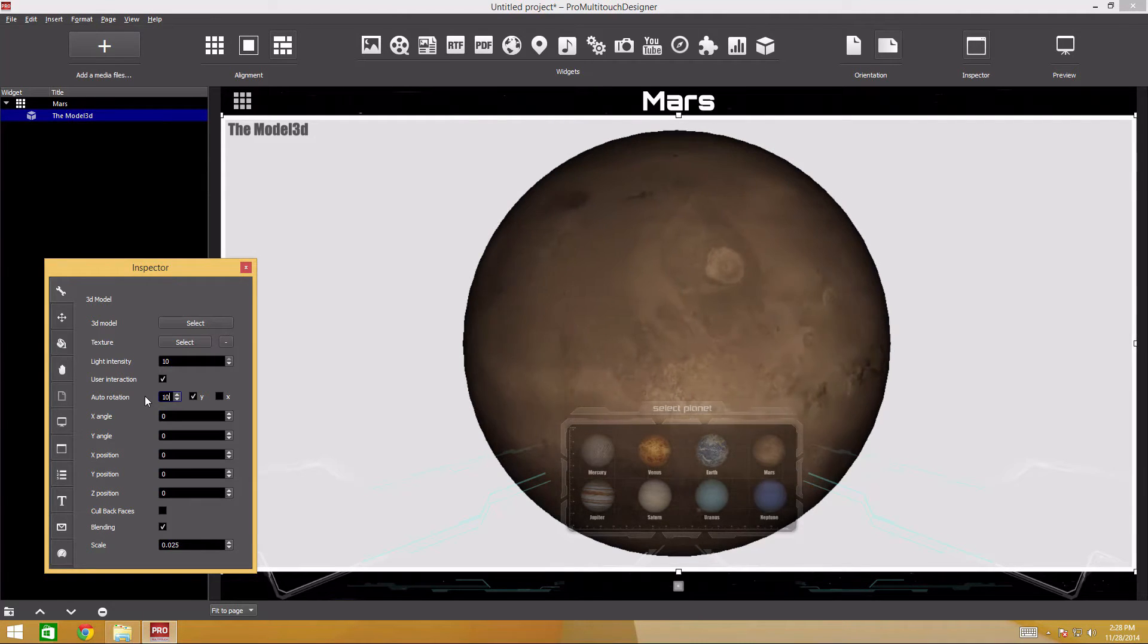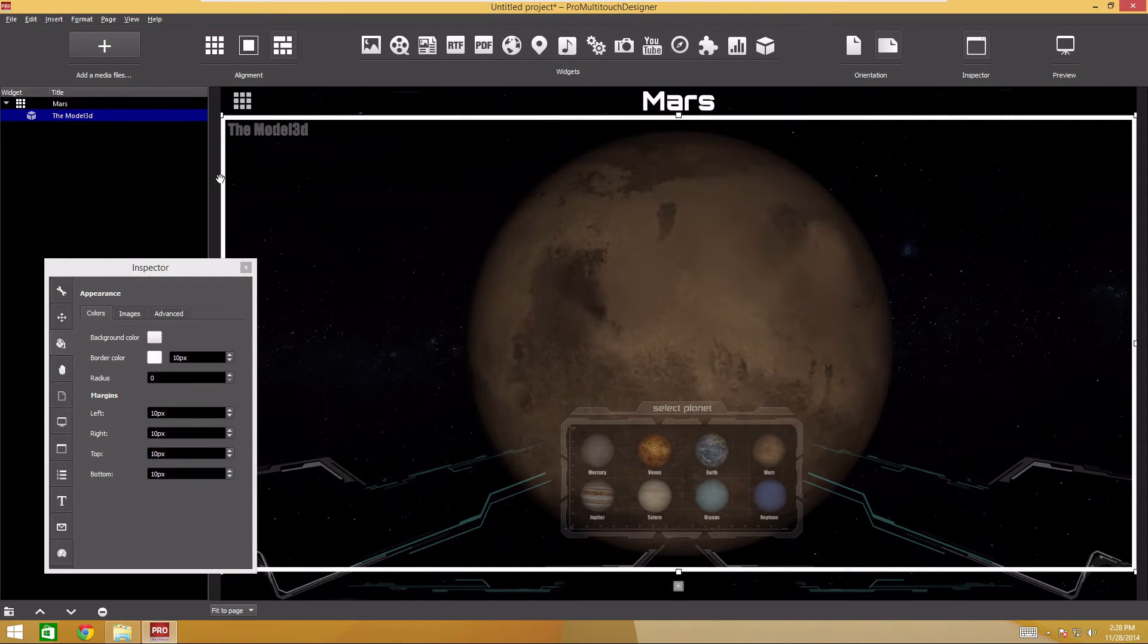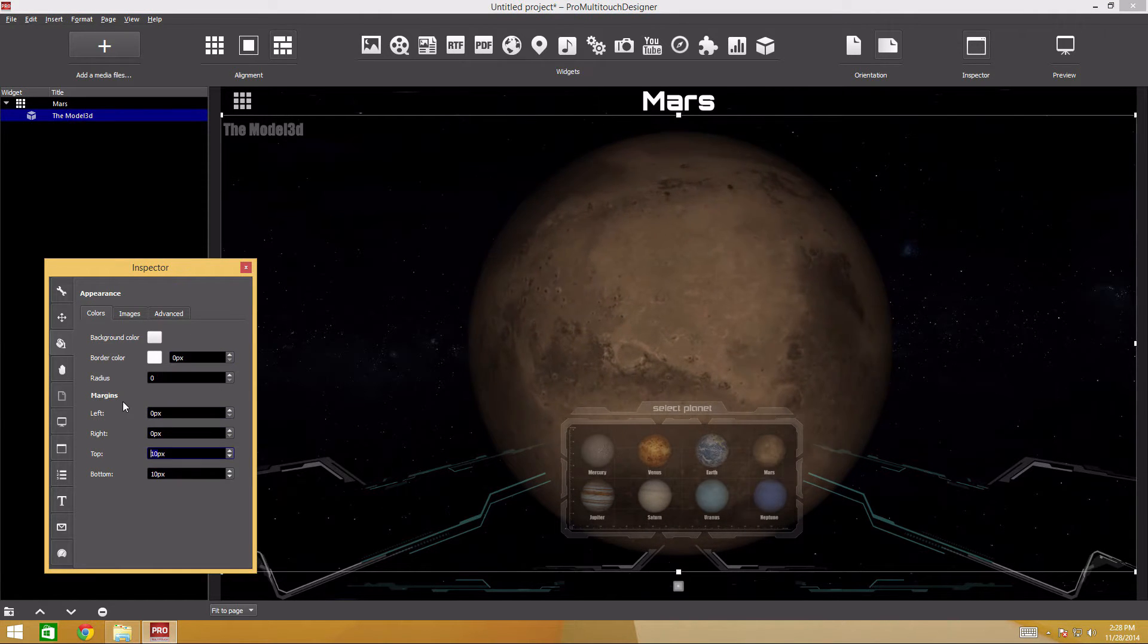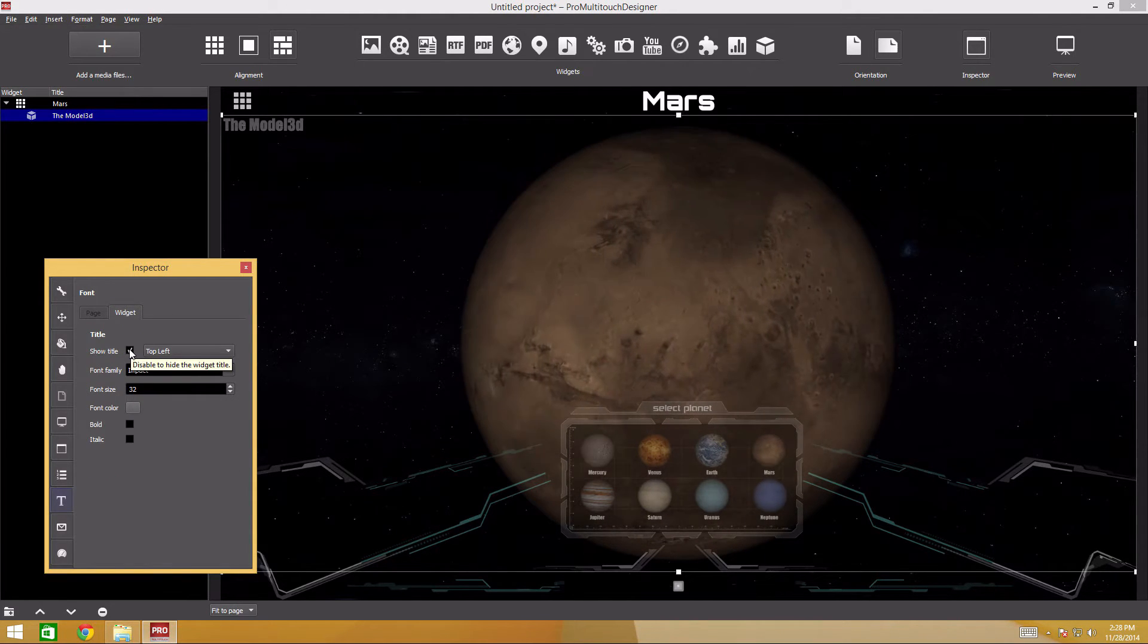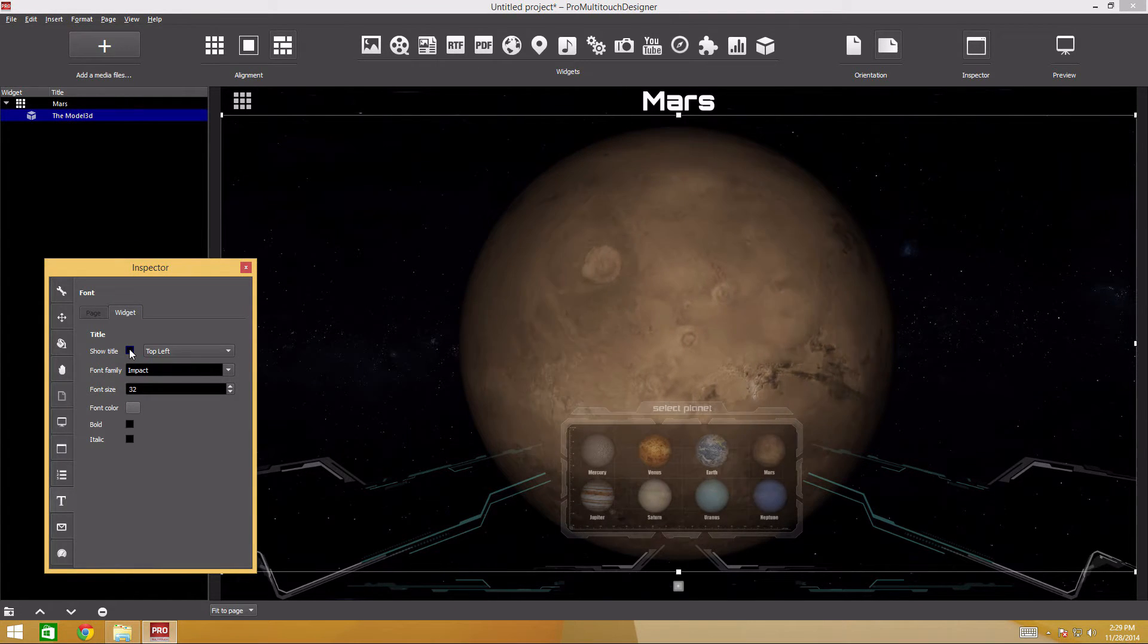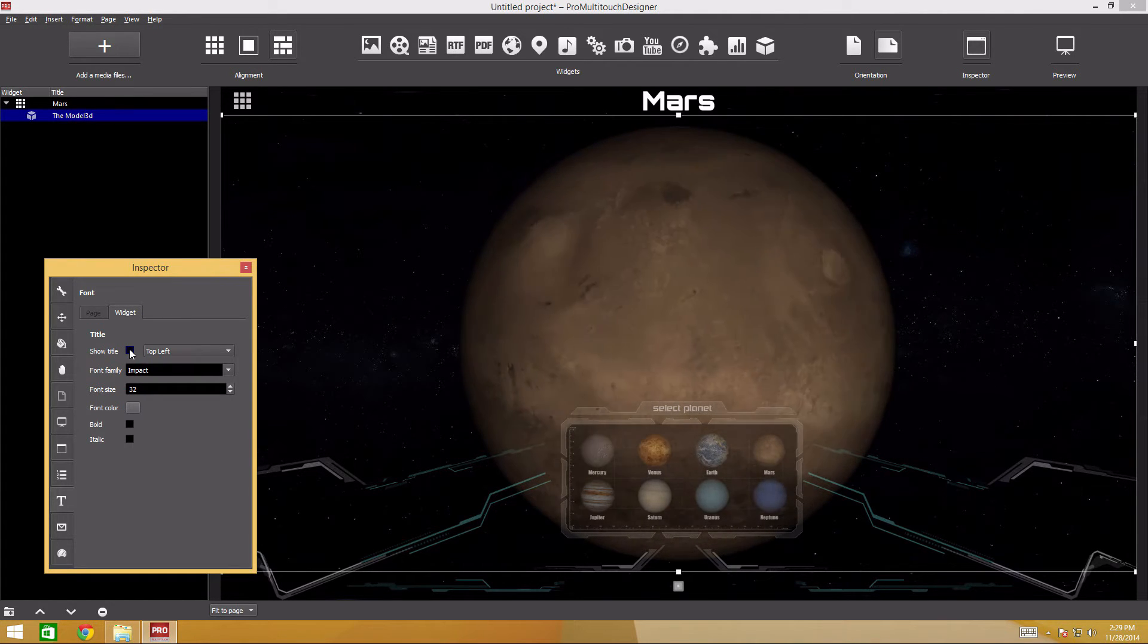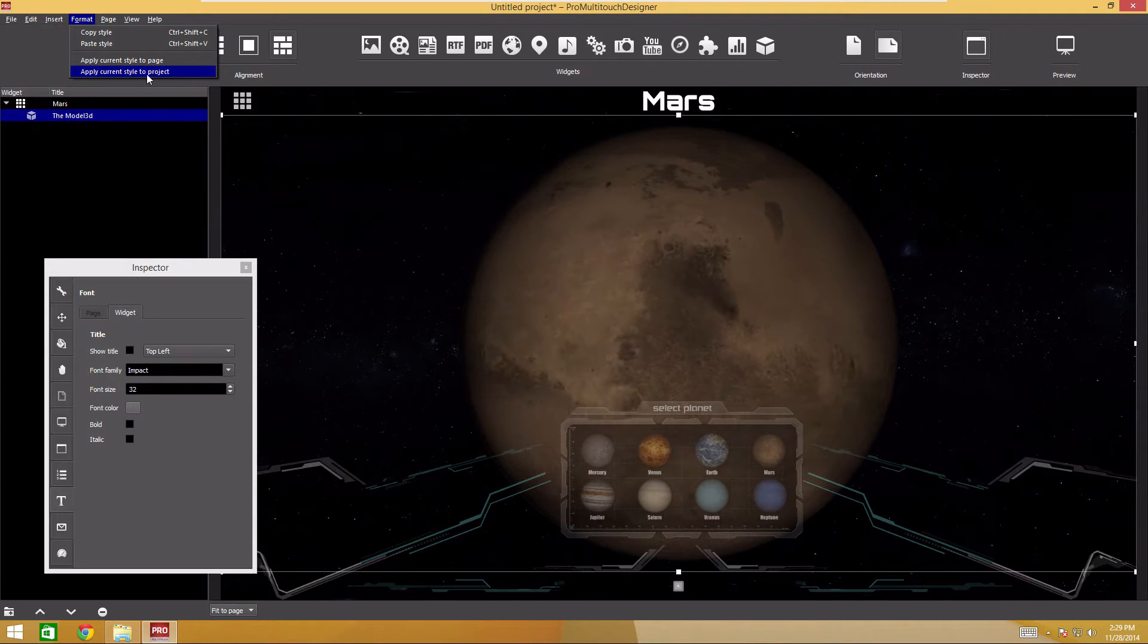Now we'll remove the widget background. In the appearance tab, set transparency for the background color. There's still the white frame remaining. Set the frame width to zero. Remove indents. We need no title here. Disable it in the font settings tab by unchecking the show title box. Make this setting default for the entire project. All subsequently added widgets will have a transparent background and no title. To do this, select the widget. Go to the format section of the main menu and select apply current style to project.